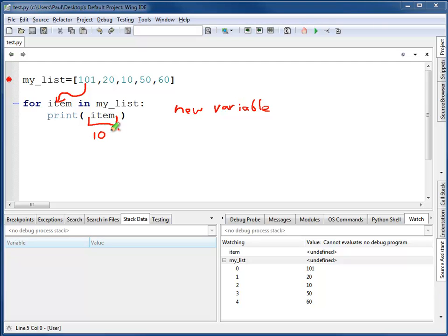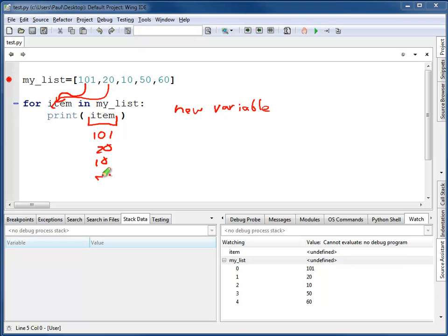Item will be 101. It will print 101. Next time through the loop, it will be 20, so it will print 20. And then 10, and then 50, and then 60.